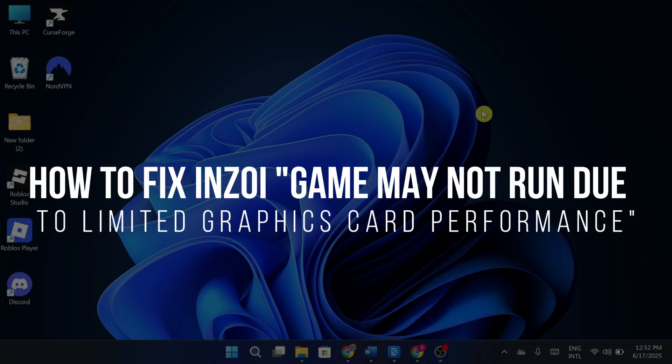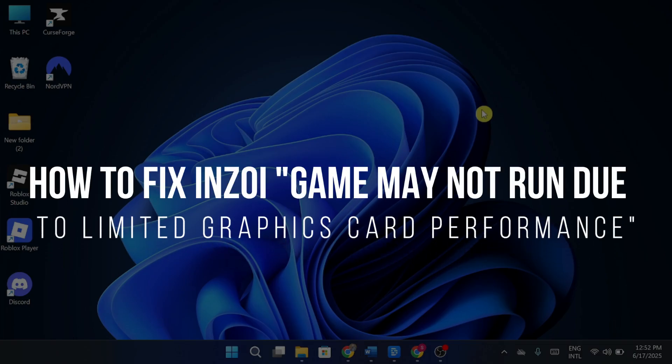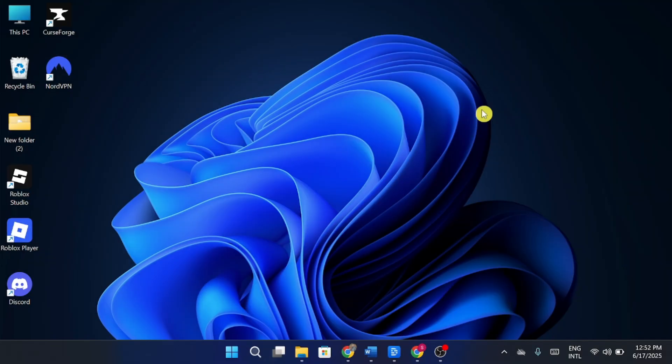How to fix Enzoi game may not run due to limited graphics card performance. Hey guys, in today's video, I am going to show you how to fix Enzoi game may not run due to limited graphics card performance. So make sure to watch this video till the end and let's dive right into it.